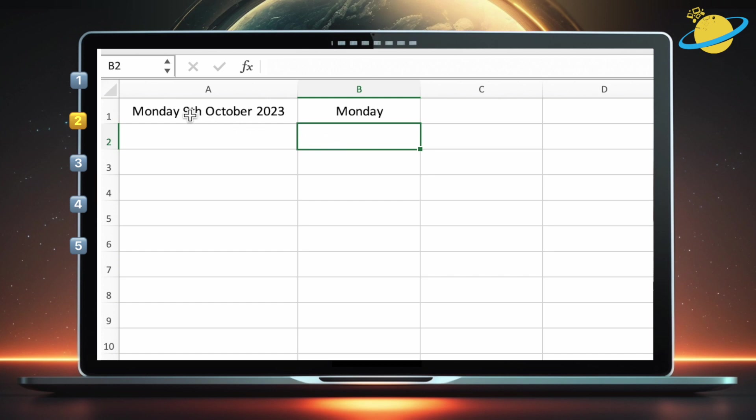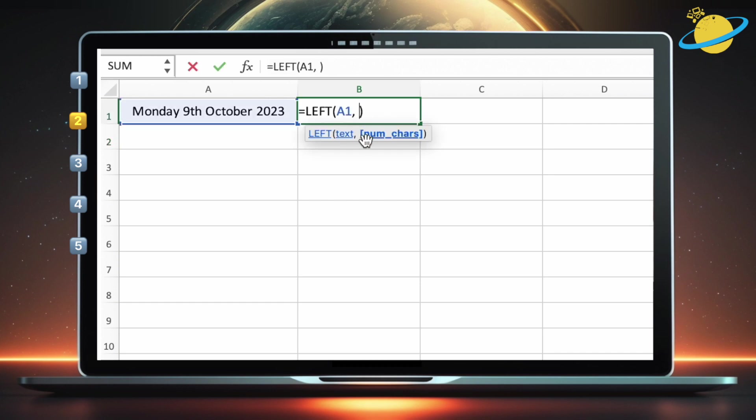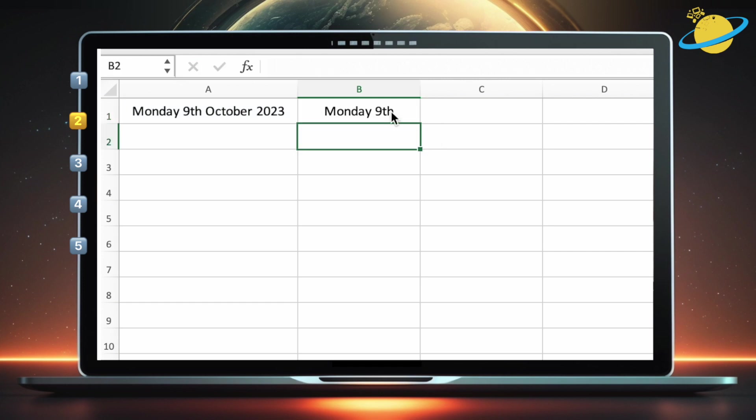If we also wanted to return the ninth, we would need to add four more characters to the six, which includes the space between Monday and ninth. So when we change six to ten, the function now returns Monday ninth.